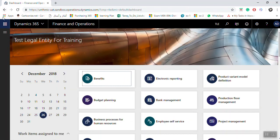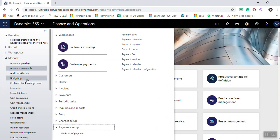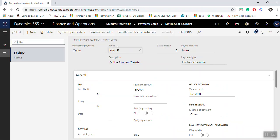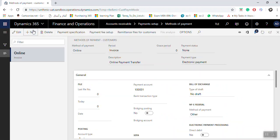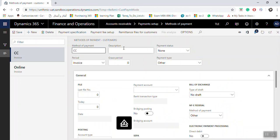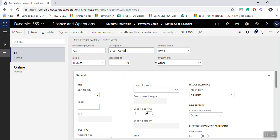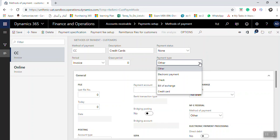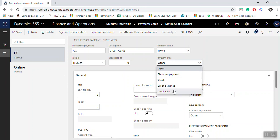To create another new method of payments from Accounts Receivable, go to Payment Setup, then Method of Payment, and click New. Enter the code and description — for example, I entered 'Credit Card'. Then select the payment type, which is Credit Card. Click Save.